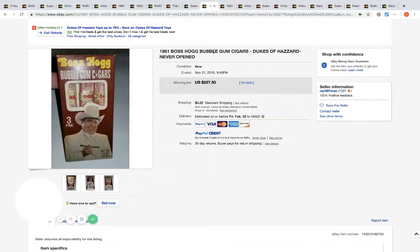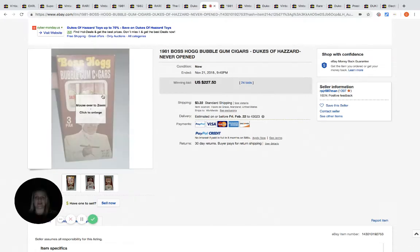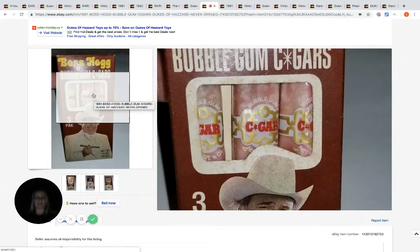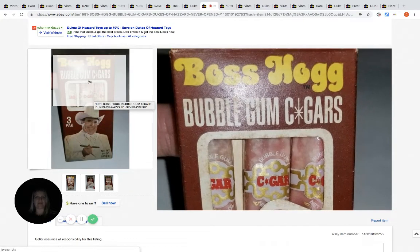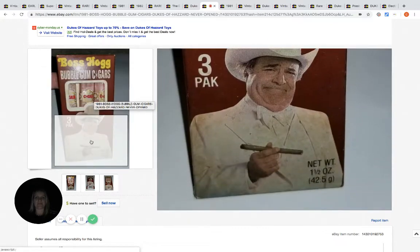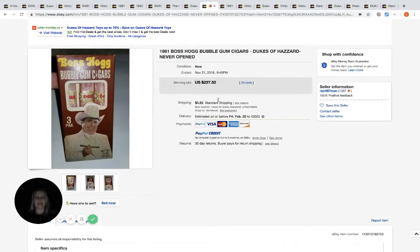This is a bubble gum pack of cigars, but this one still has the bubble gum in it. Now I would not advise anyone to eat this bubble gum because it's very old, but it sold for $227.50 with 24 bids.